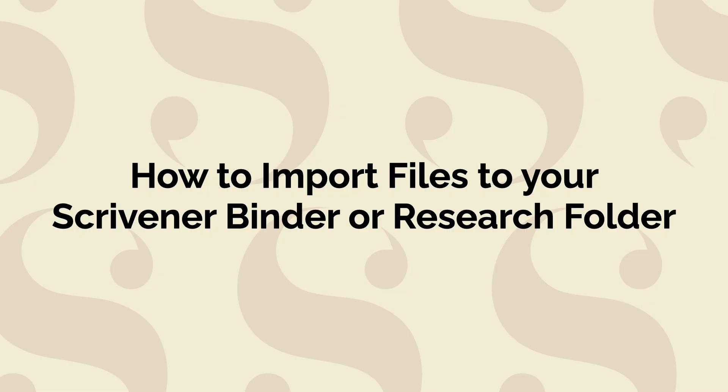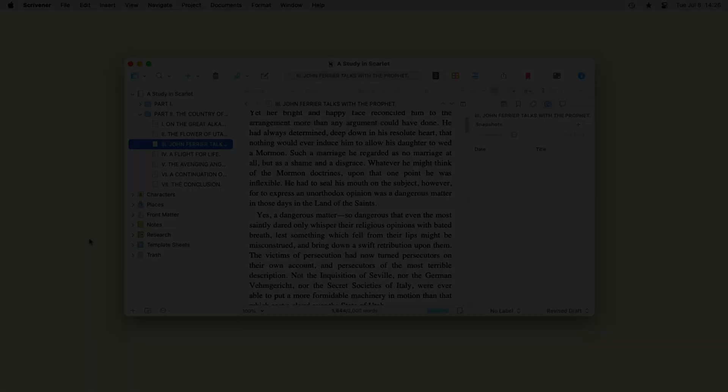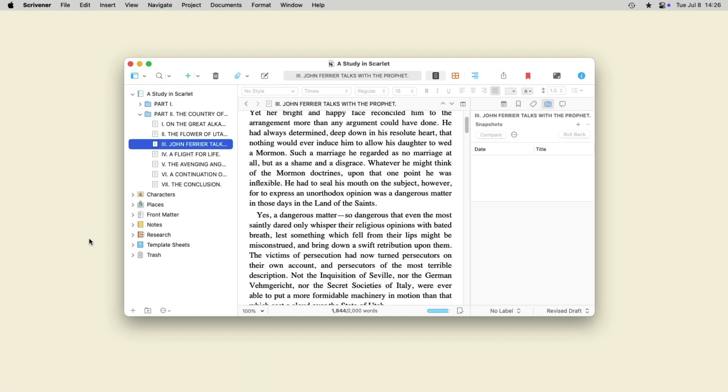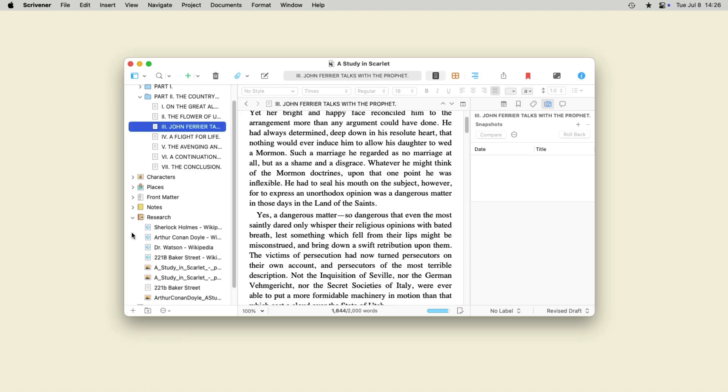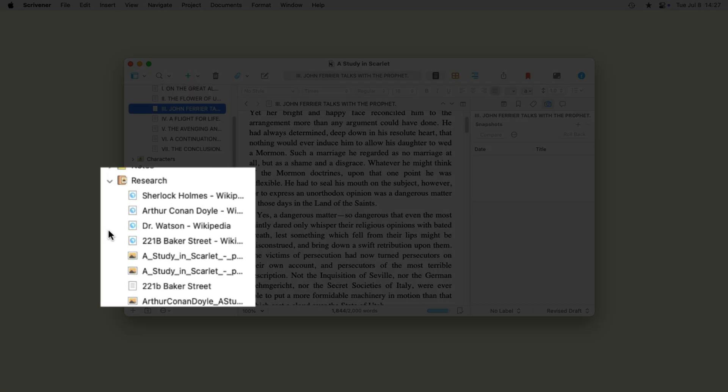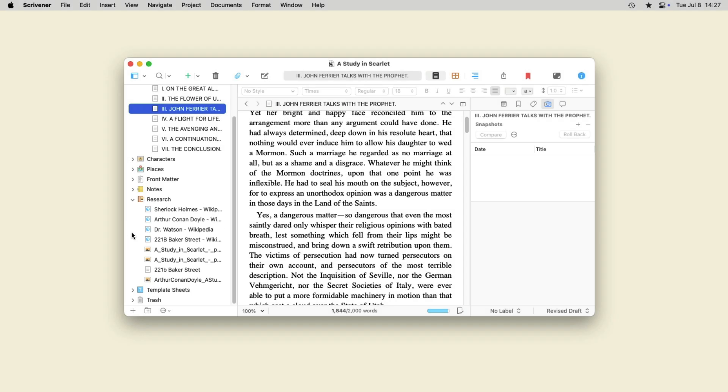You can import files from different apps to add to your Scrivener binder and use in your projects. You can also import files to Scrivener's research folder so you can refer to them whenever you need to.